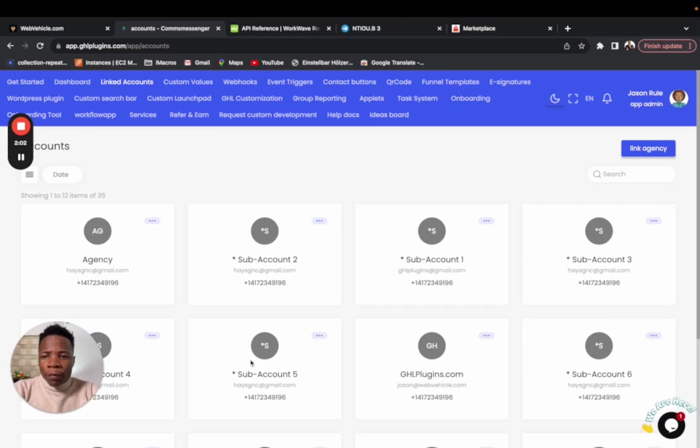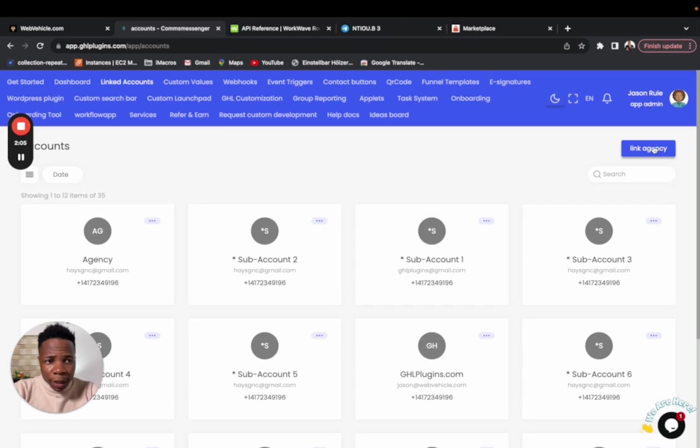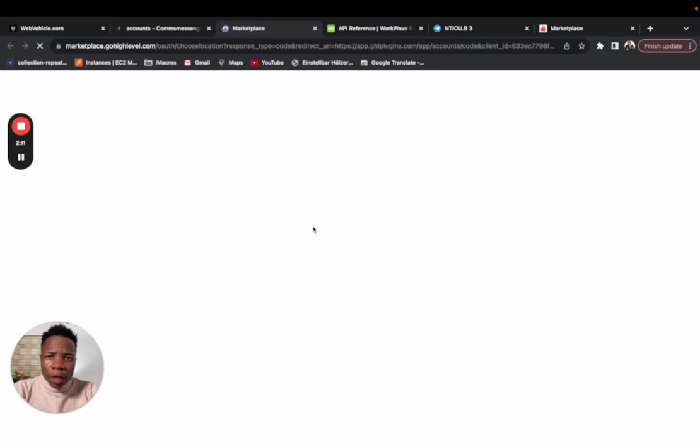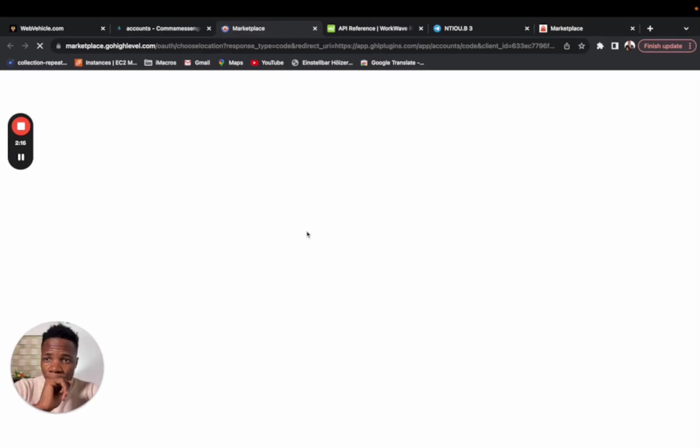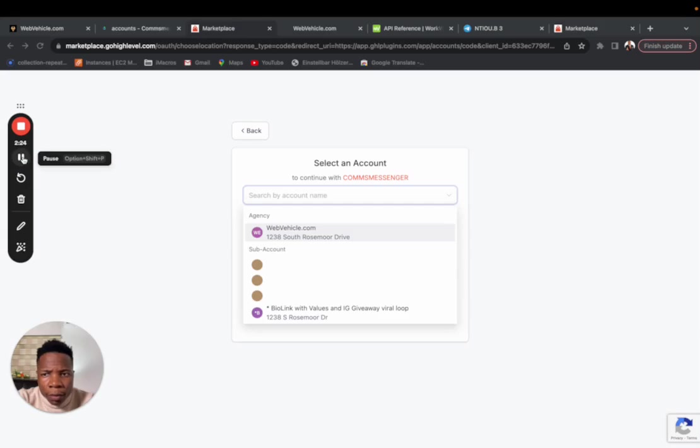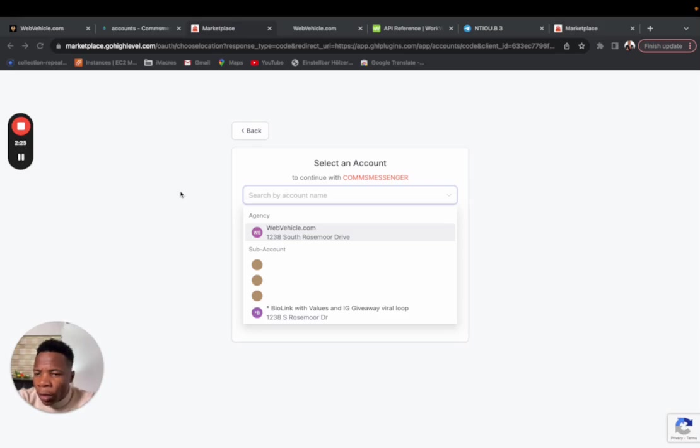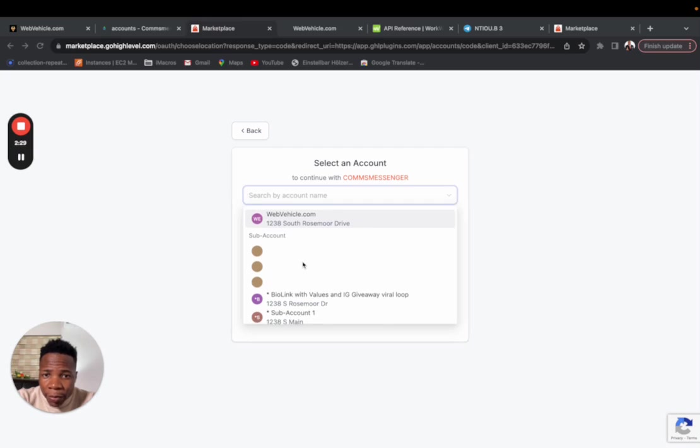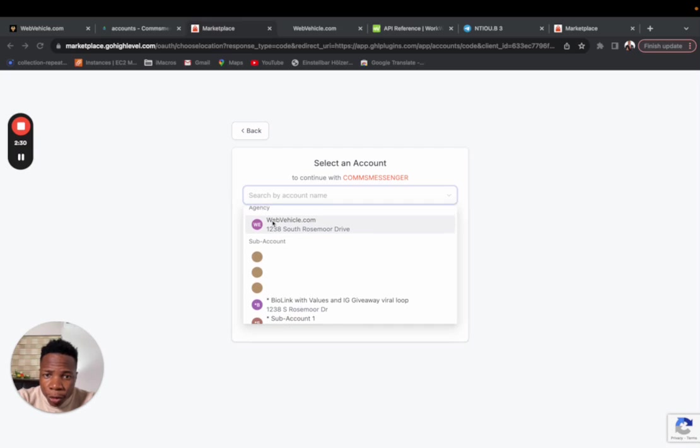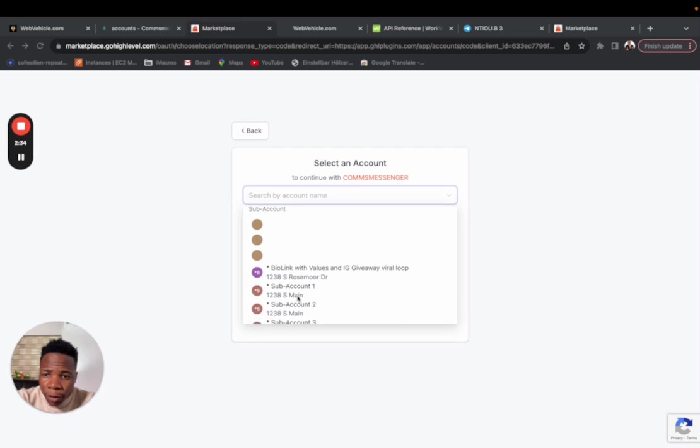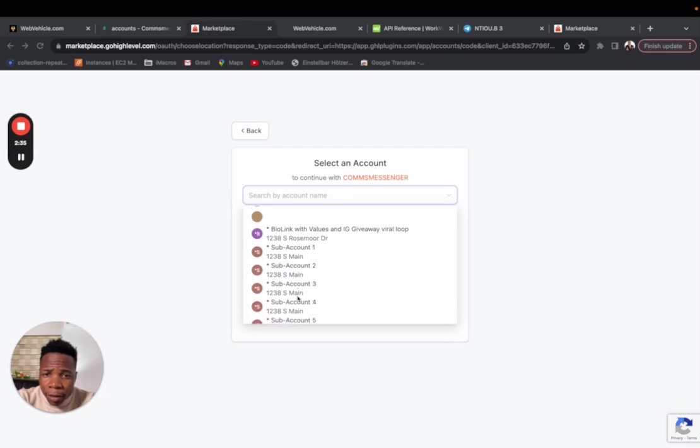If you have the pro account, linking your agency is just enough. Click on link agency. It's going to take you to this page. Once you log in, you just select the agency account. Make sure you select the agency account. If you are logged in and you have a pro account, that's a SaaS account, you're going to see the ability to choose your agency directly and that of choosing the sub accounts.